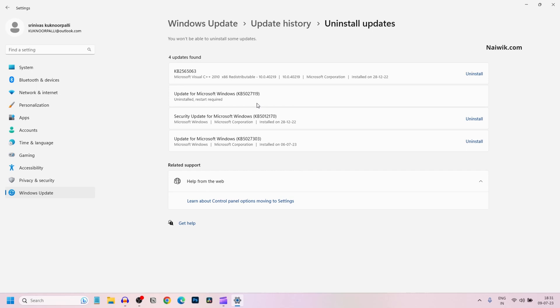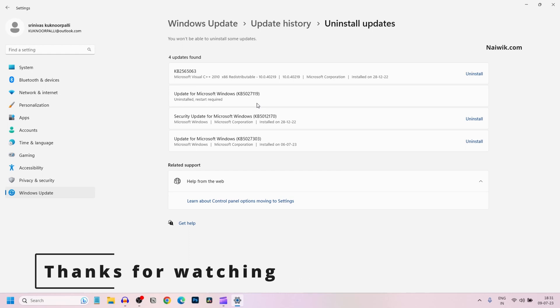in this way you can uninstall updates on Windows 11 operating system. Hope you like this video. Please do subscribe to our channel. Thank you.